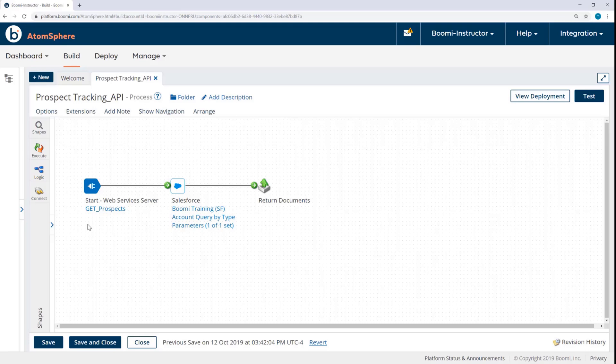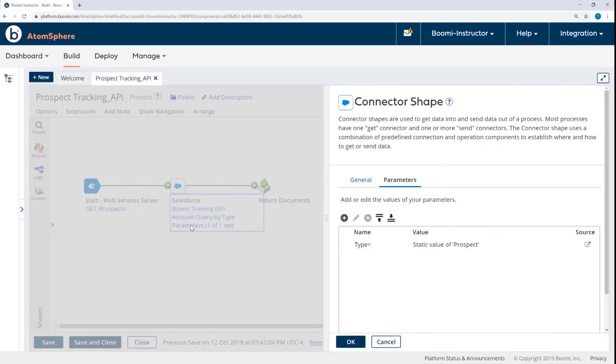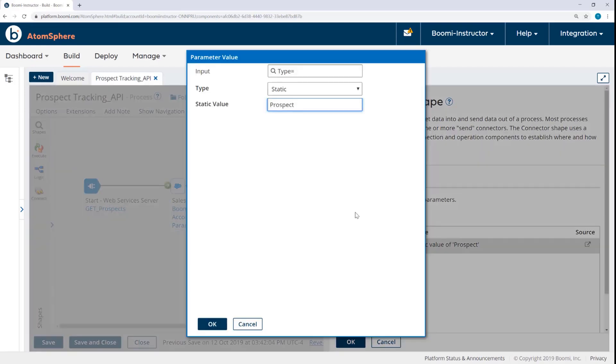We have the Web Services Server connector, the Salesforce connector, and then a return document shape. Now previously we were specifying the parameter with static value of Prospect, but we want to look at how you can use query parameters instead.